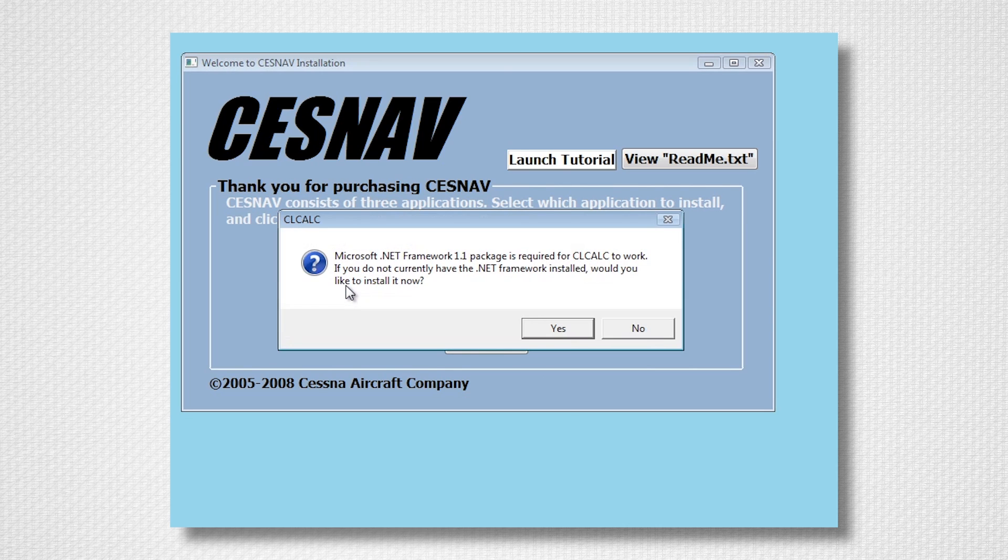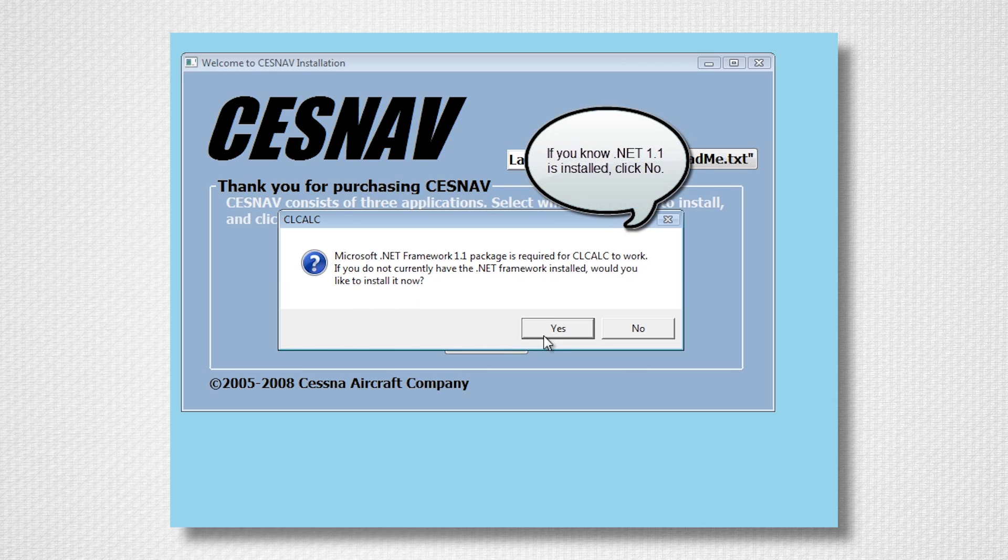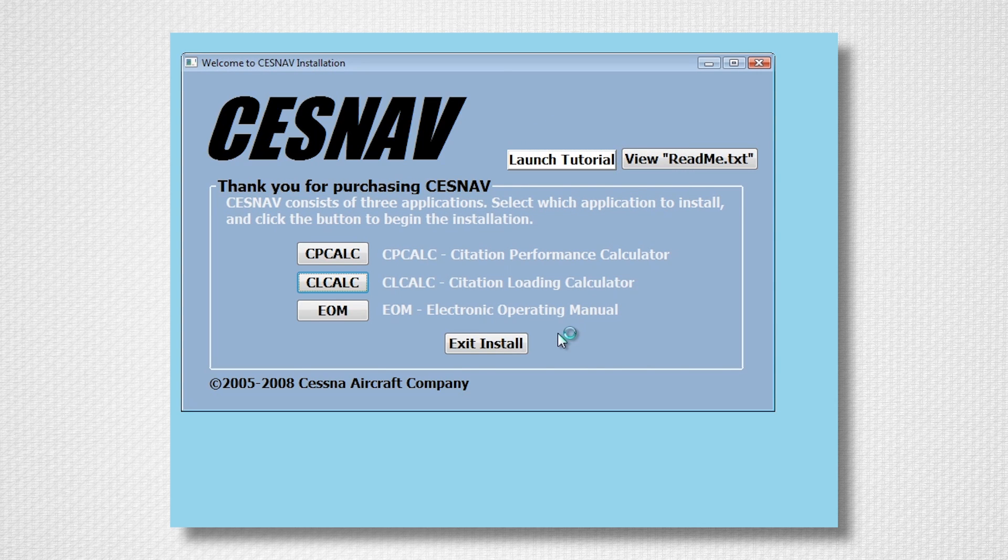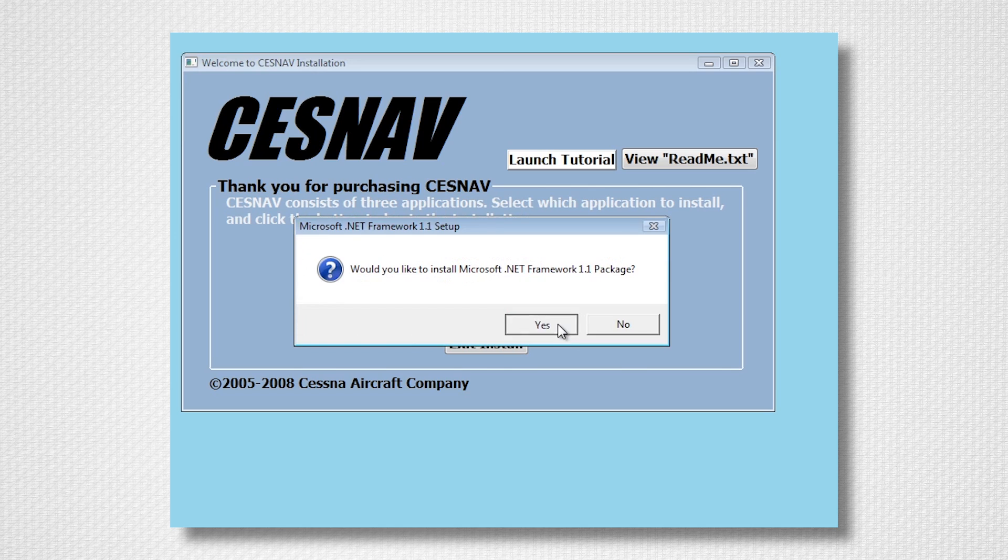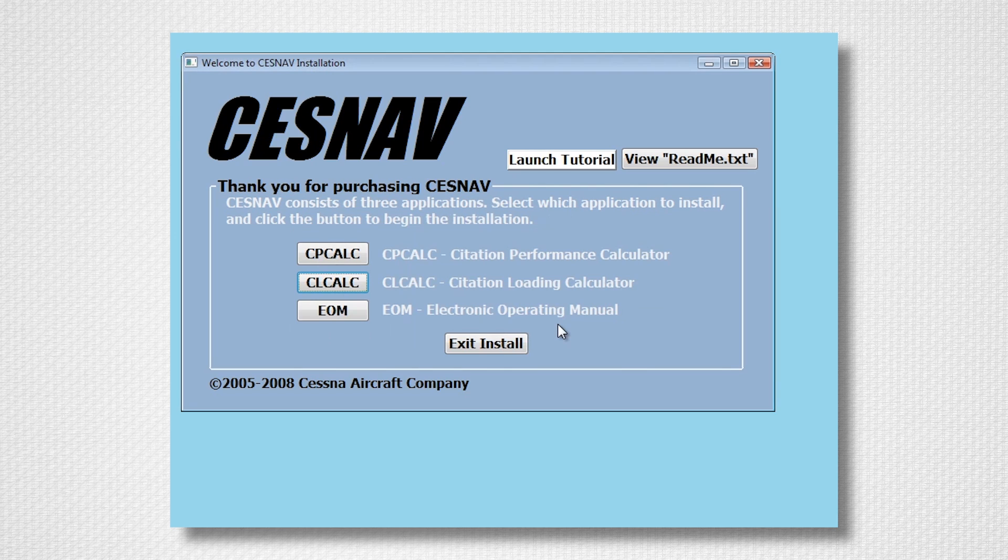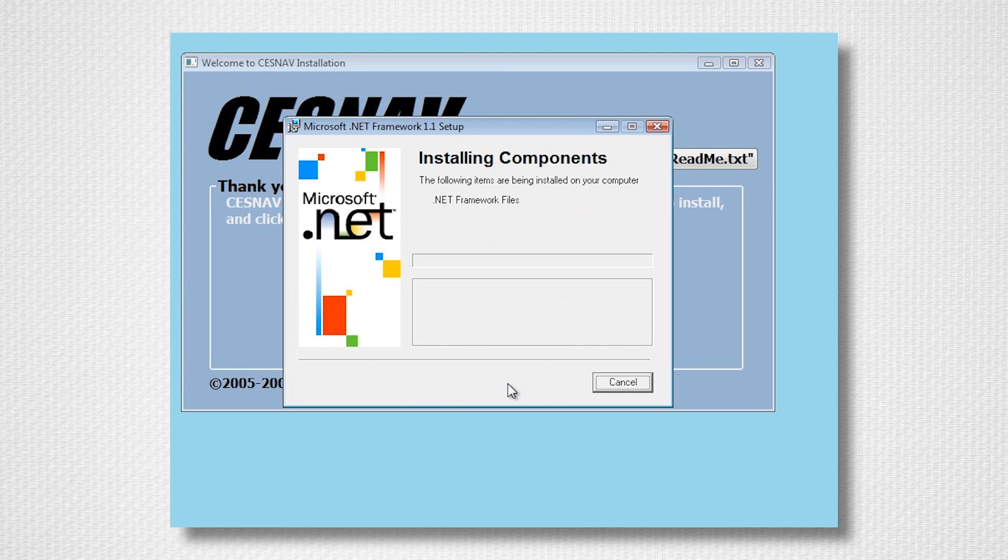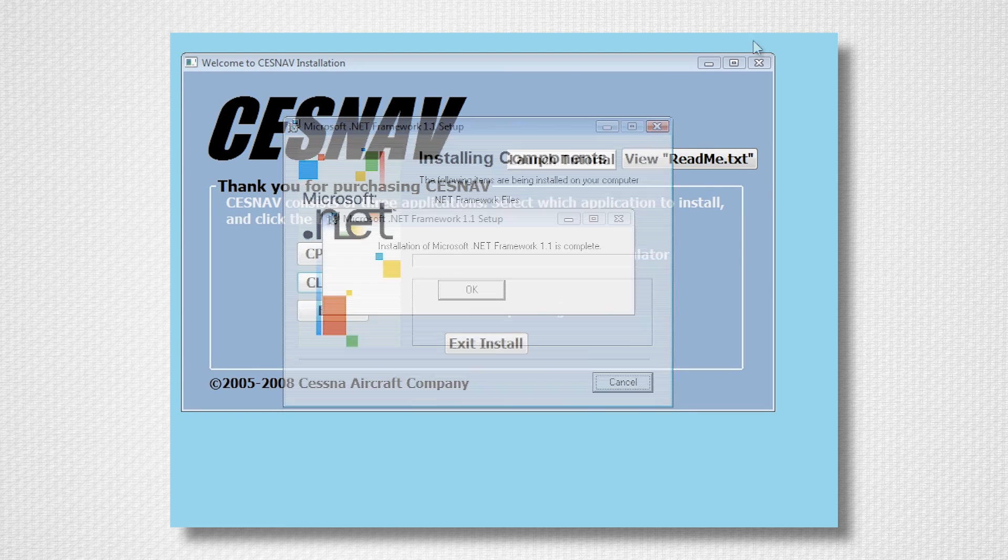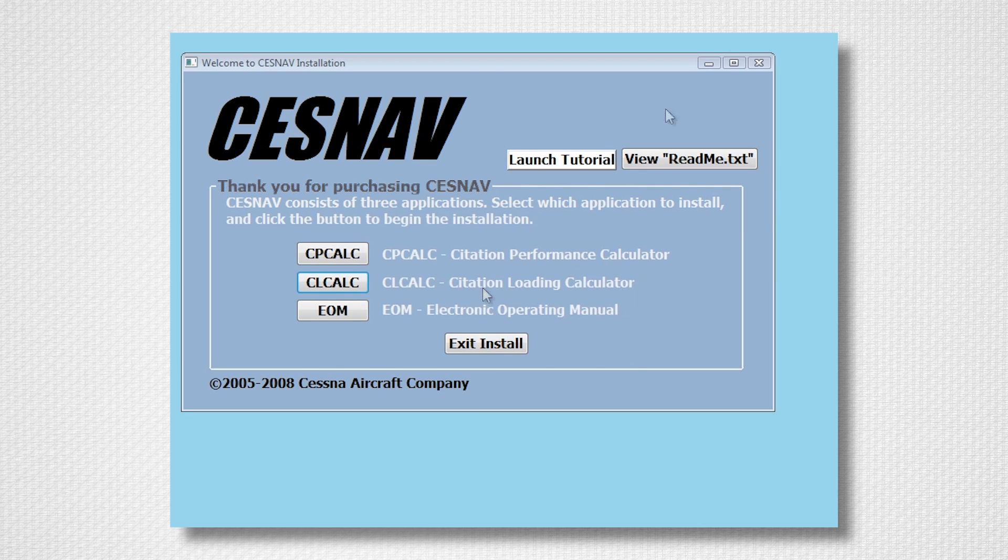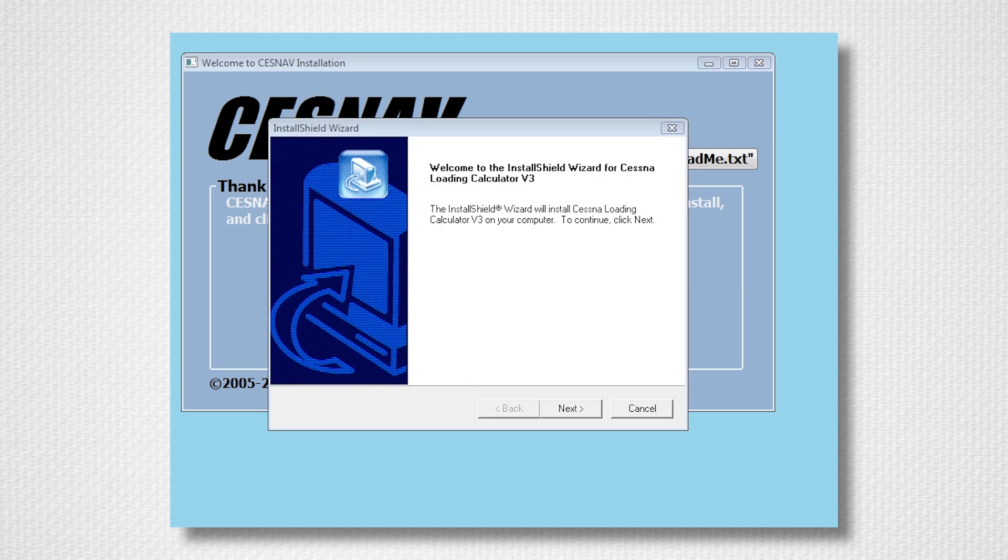Now select CLCalc. Your computer may prompt you to install Microsoft .NET Framework 1. Follow the on-screen prompts to install the .NET Framework. Once the installation of Microsoft .NET Framework is complete, click OK.